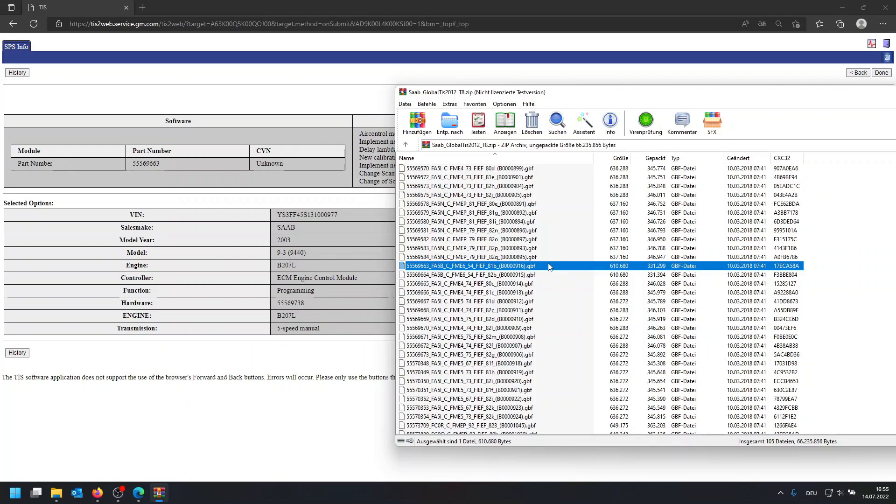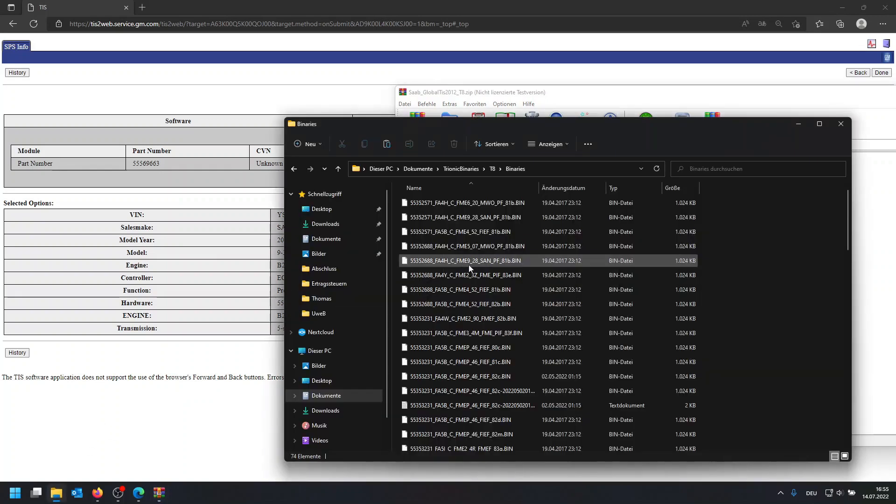So additionally to this, you're also going to need the so-called T8 extras which contain all the base files for vehicles.